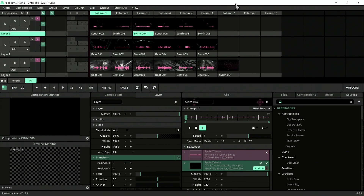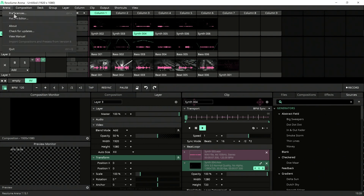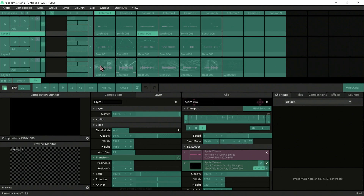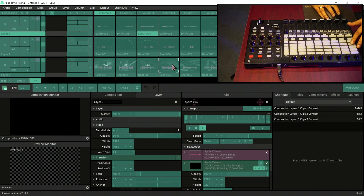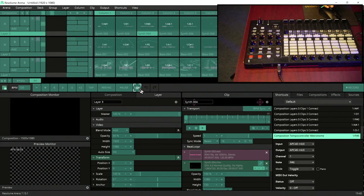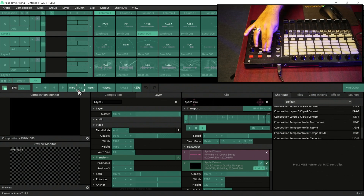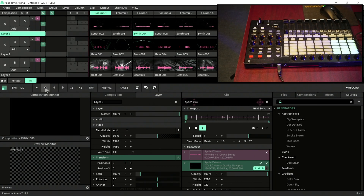Let's MIDI map our necessary buttons to get BPM control in hand. To do that, we need to make sure our MIDI device is connected. Let's check in Preferences under MIDI — we can see our devices listed but not connected. We select MIDI input to receive from our device and MIDI output to send to it, which helps with color control. Press Ctrl+Shift+M for MIDI mapping, then select a clip and quickly MIDI map it.